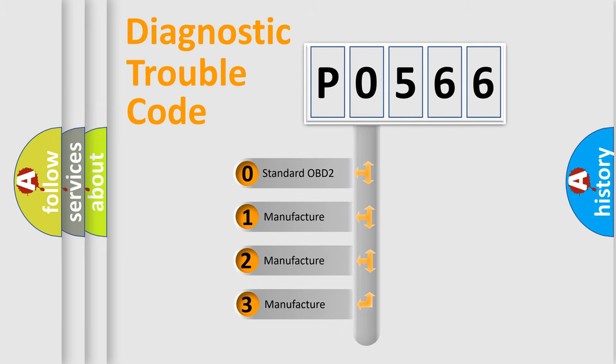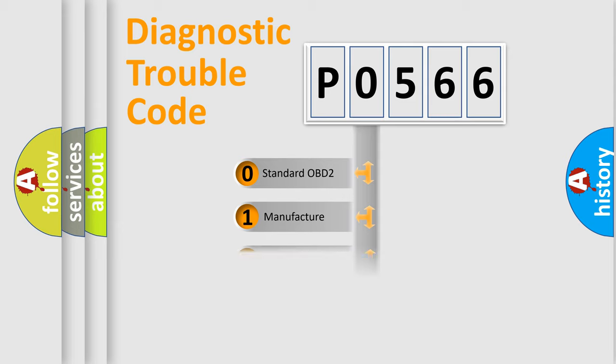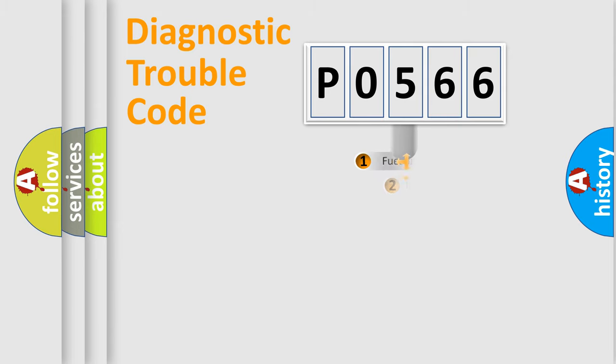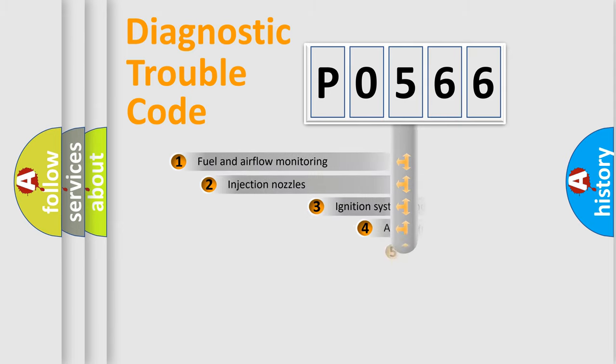If the second character is expressed as zero, it is a standardized error. In the case of numbers 1, 2, or 3, it is a more prestigious expression of the car-specific error.